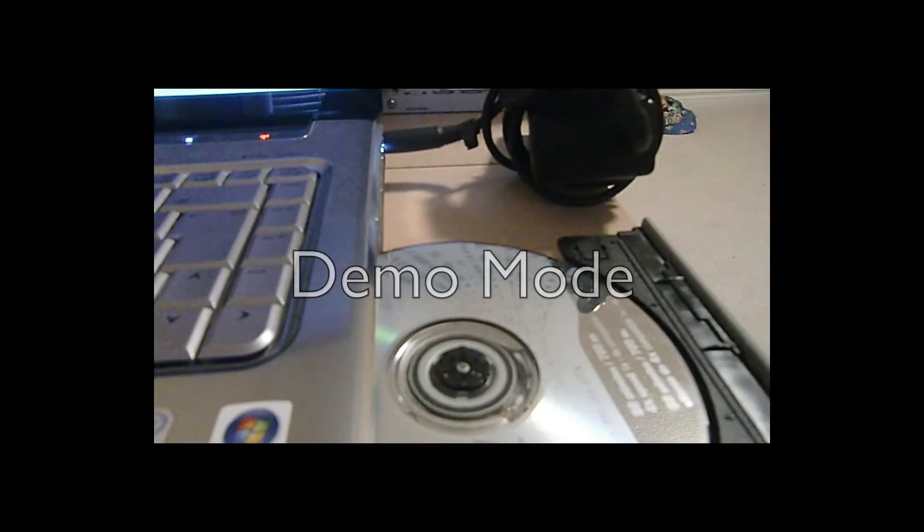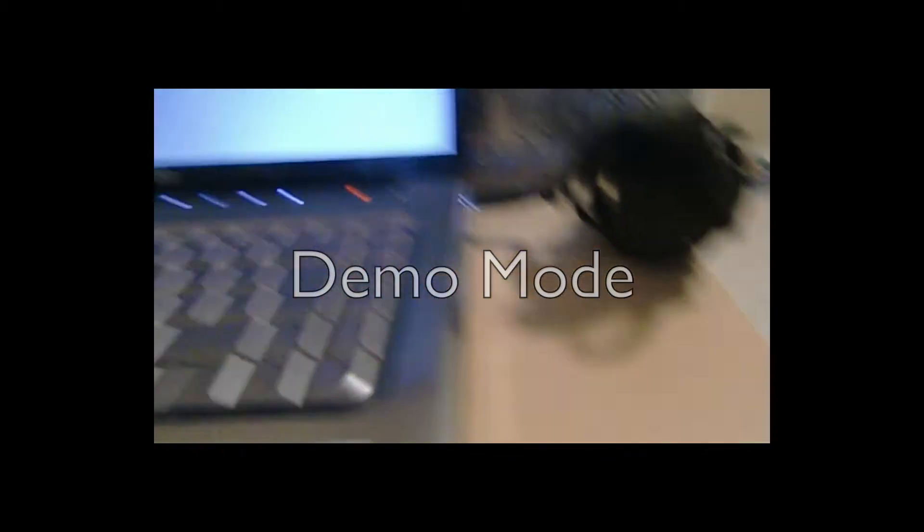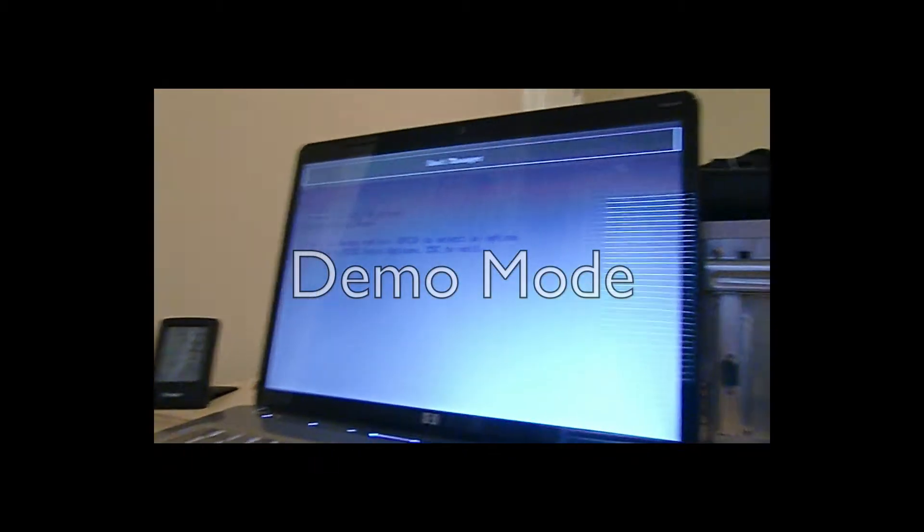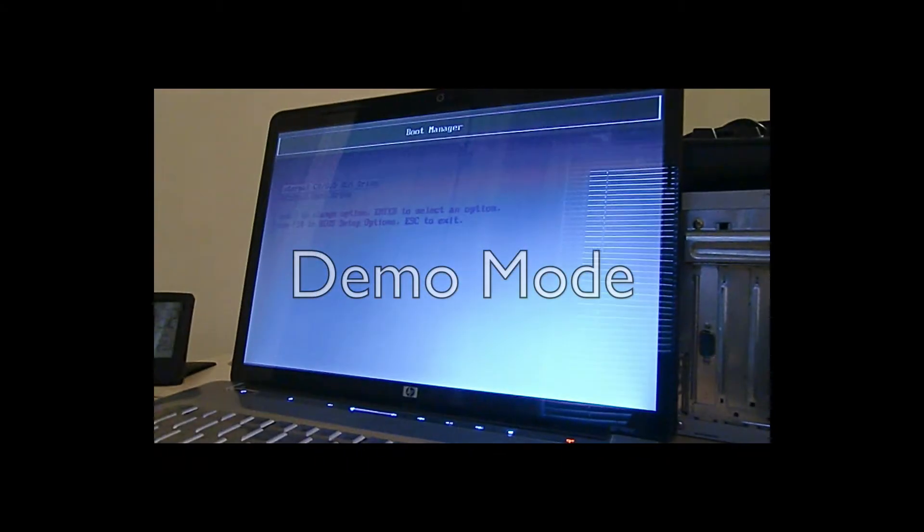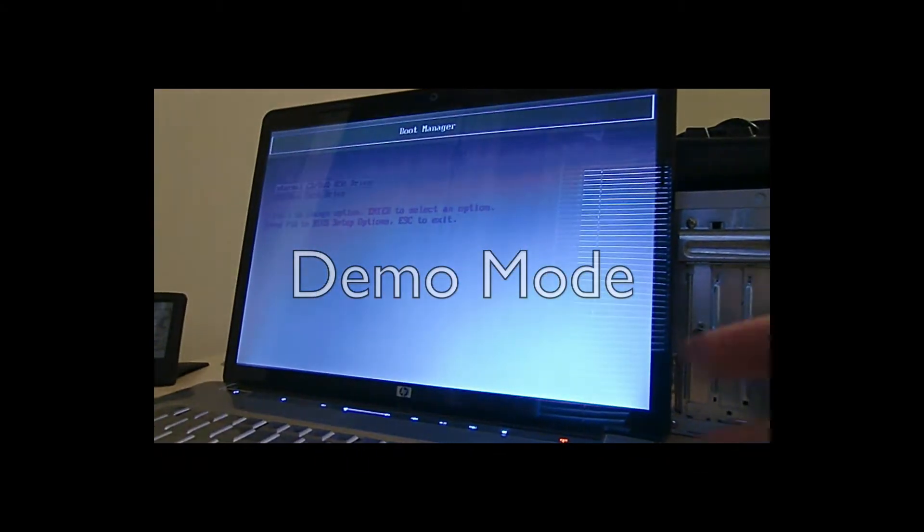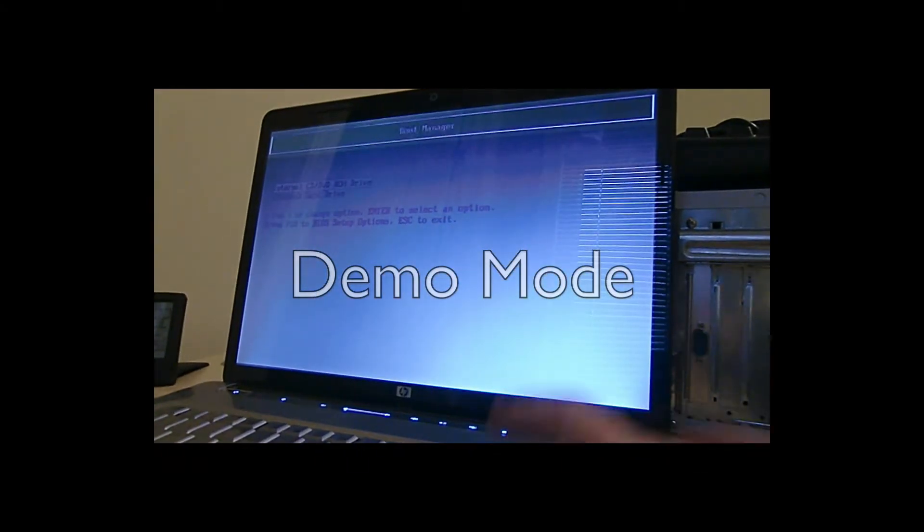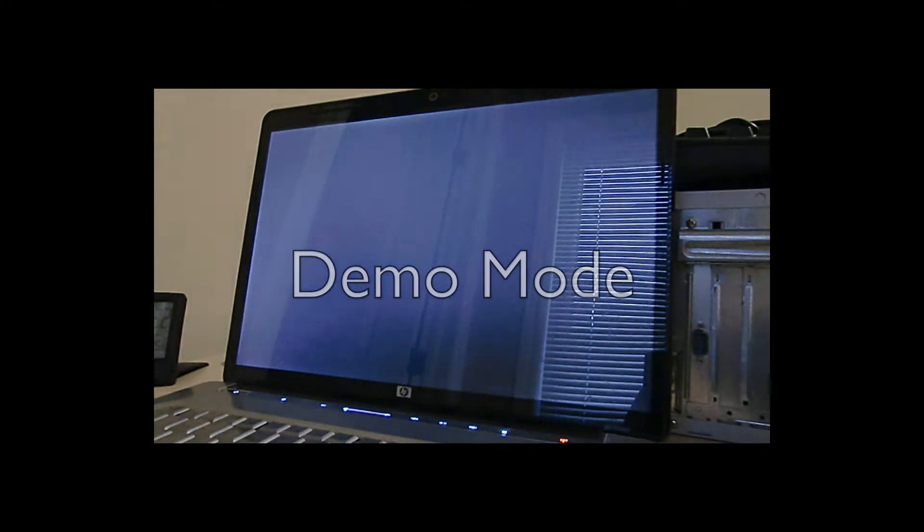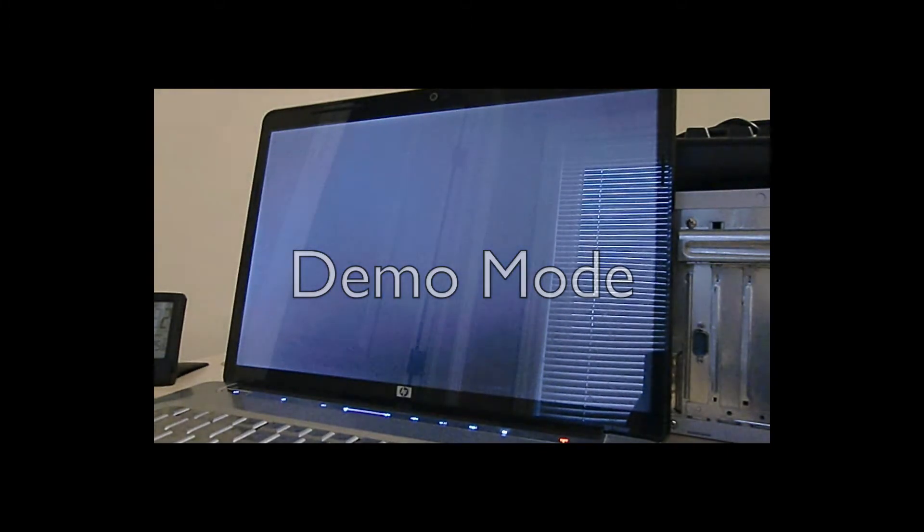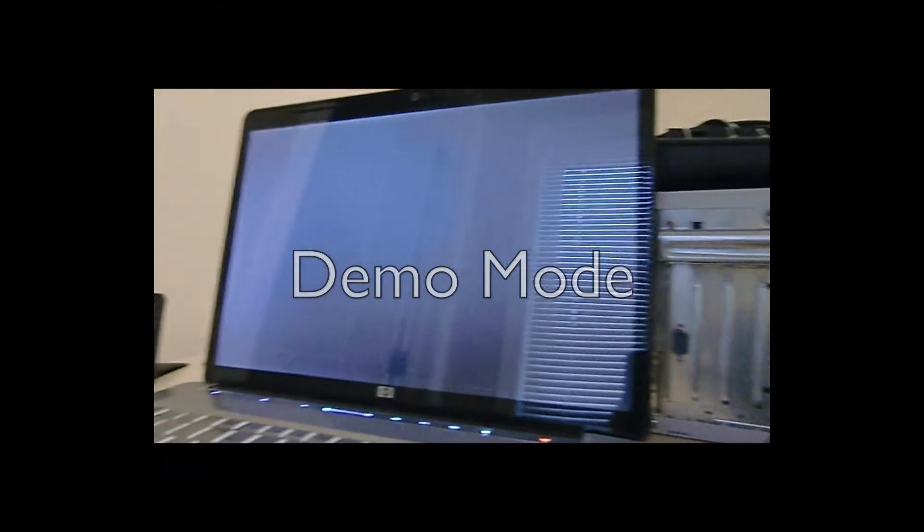So what I'm gonna do is insert the CD now with Derek's Boot and Nuke in it. I'm using version 2.2.7 beta. What I'll do now is press enter and that should boot it, boot off of it.